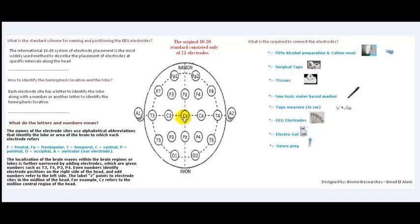What do we require to do the EEG recording? In addition to knowing the 10-20 electrode placement system and connecting the electrodes clearly to the patient's head, we require some items: calc tape, tissues, non-toxic water, base marker, tape measure in centimeters, EEG electrodes, electrogel, and neuroprop.